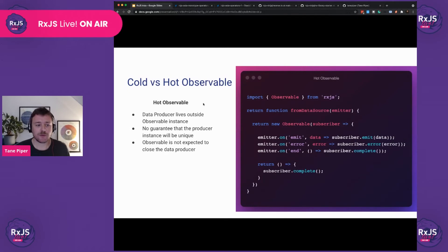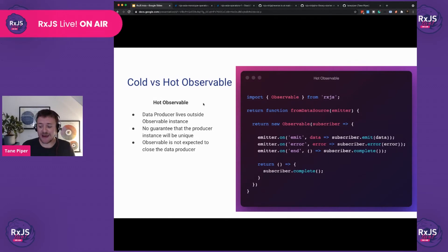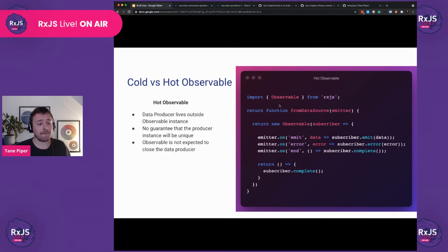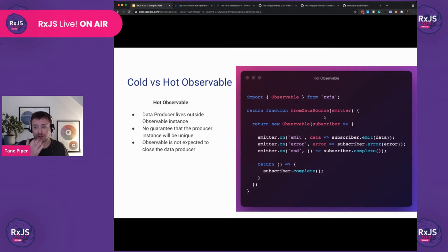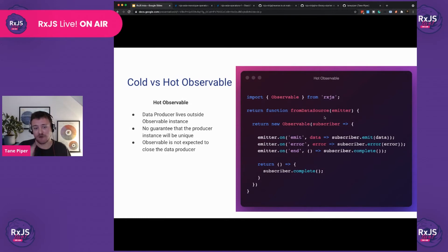We also have the hot observable. A hot observable is where your data producer lives outside of the instance of your observable. For example, if you have a WebSocket connection or some other readable stream — in this case we're passing it in as a property, but it could be a global or singleton that lives elsewhere. There's no guarantee that the producer will be a unique instance. If you call this function several times and pass the same emitter, it will always be the same instance. And in this case, the observable is not expected to close the data producer, so we can just complete our subscriber without closing our emitter — that logic should happen elsewhere.